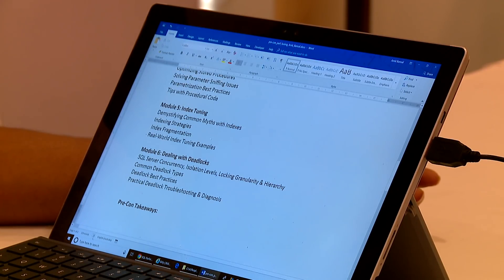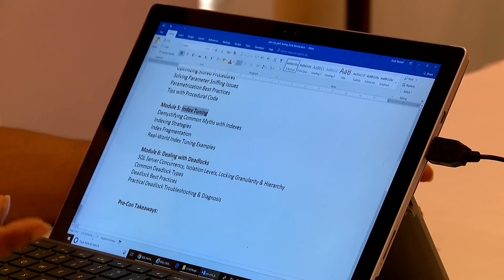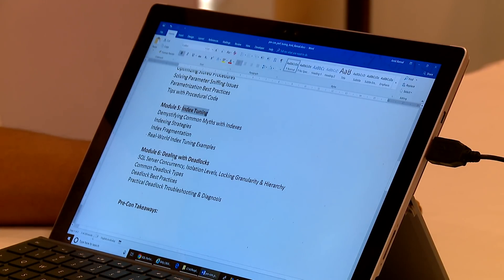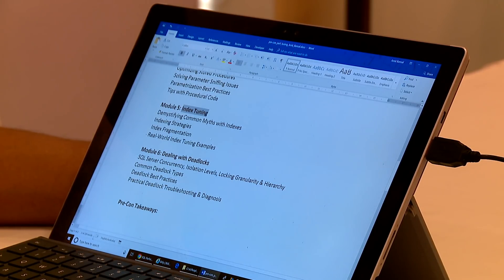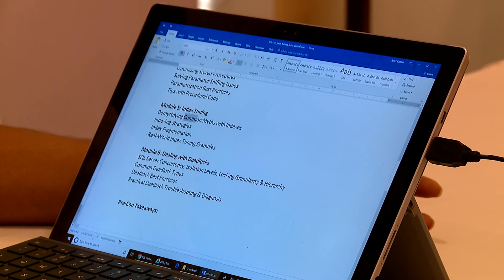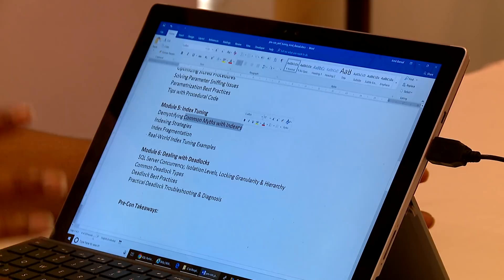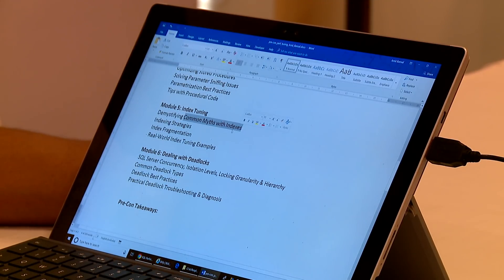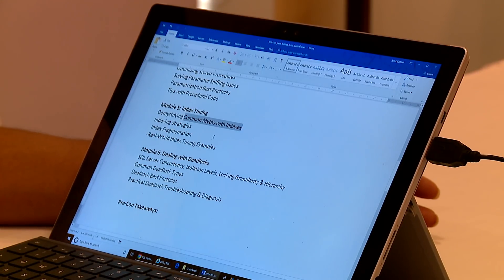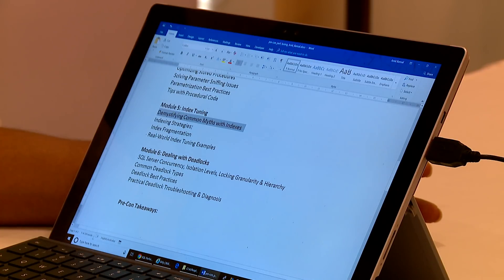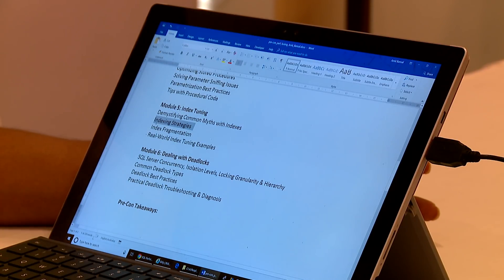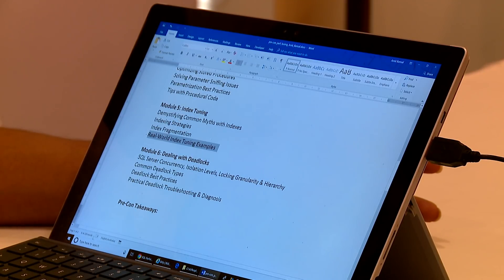Then my focus is going to be on index tuning. Index is very, very critical. Whether you're a DBA or a developer, you need to have good internals knowledge on index tuning or about indexes. I'm going to first start with demystifying common myths with indexes. There are a lot of misconceptions around index structures and how indexes work, multi-column indexes, single column indexes, order of columns. I'm going to focus on a couple of indexing strategies. We'll focus on fragmentation and then I will take you through some real-world examples.